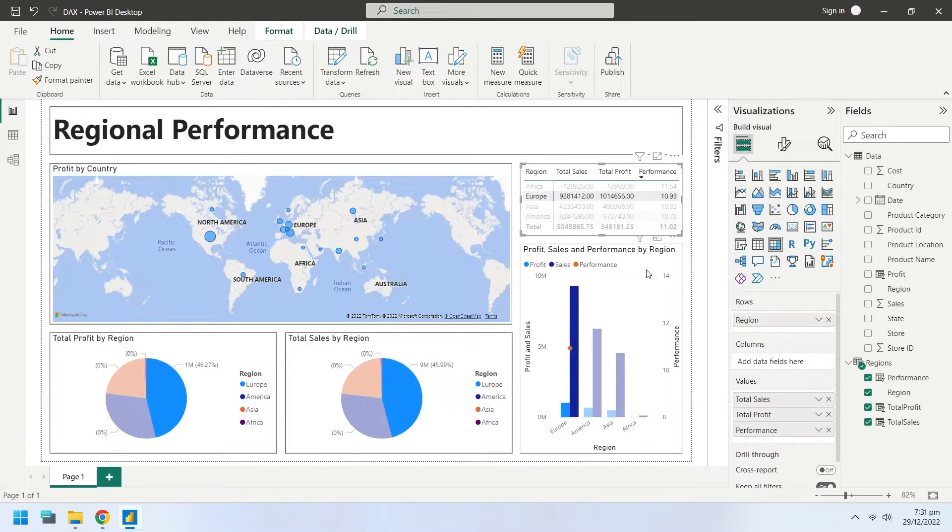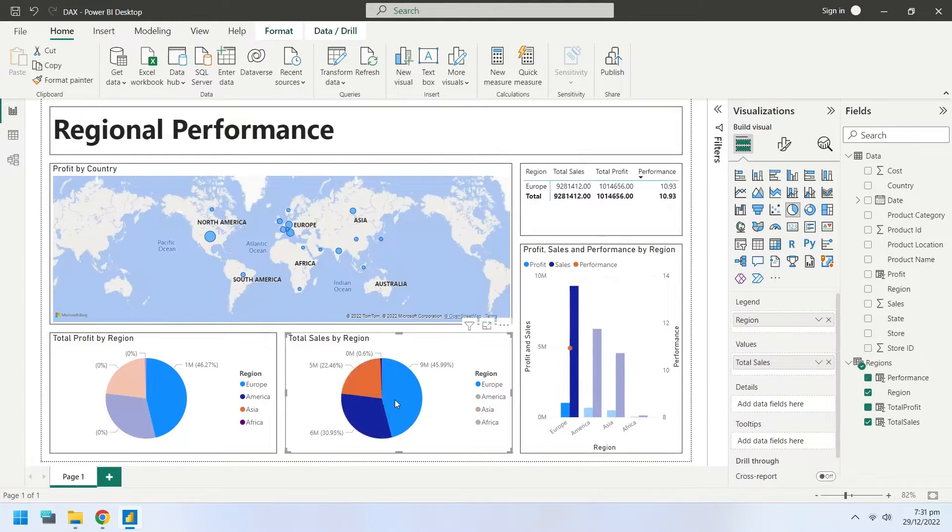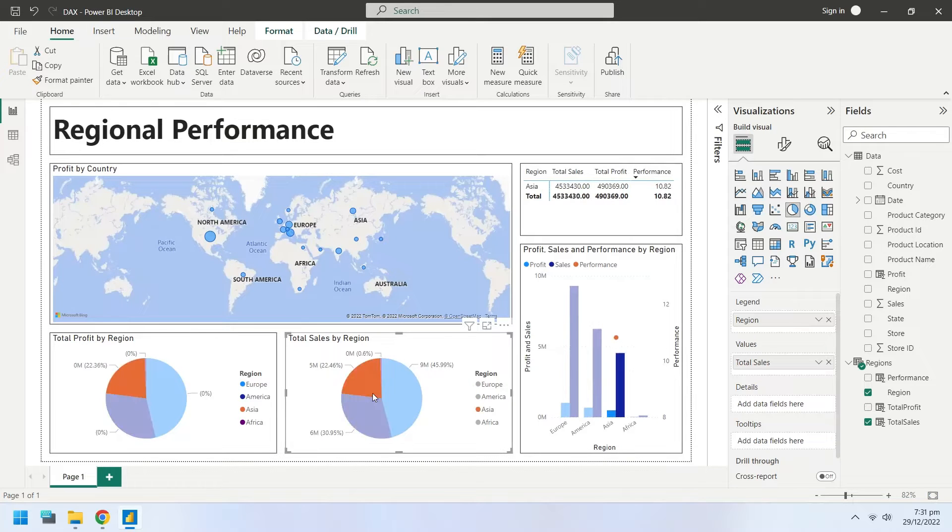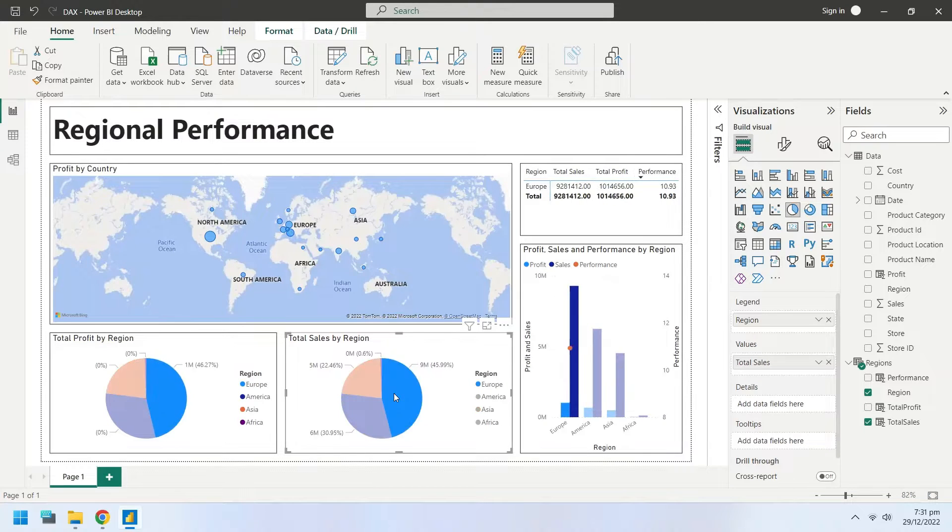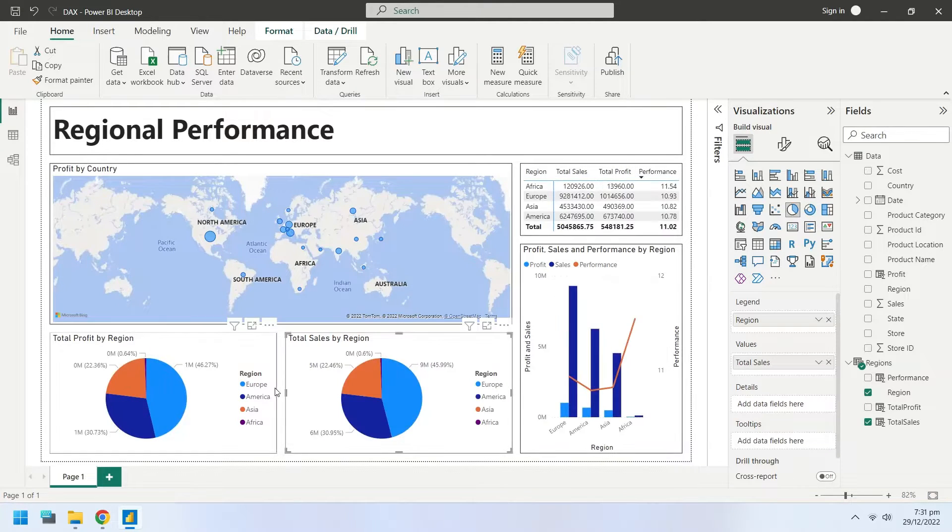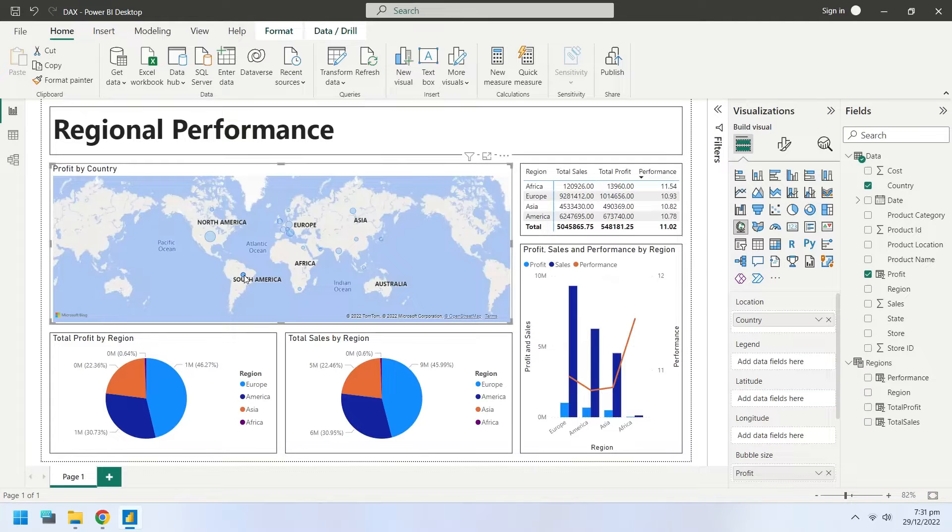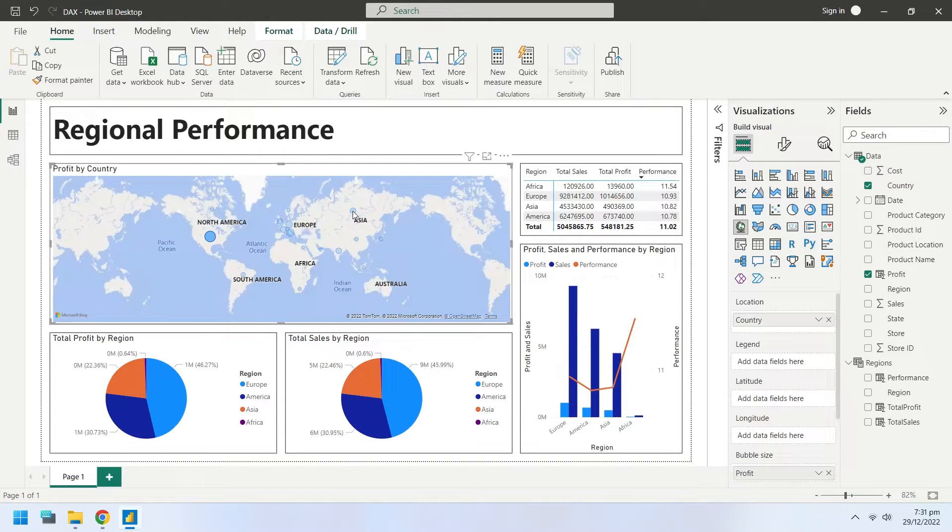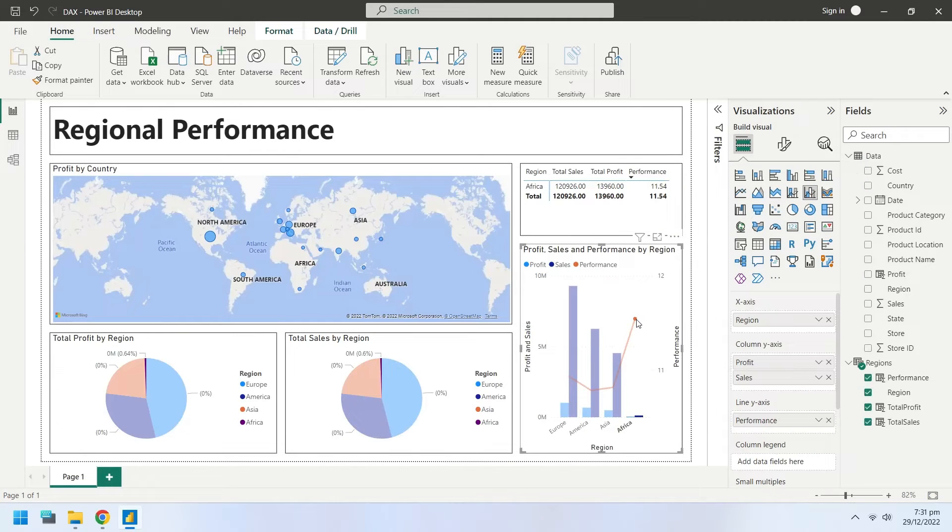DAX can be used to create columns and tables in Power BI. We will create a column in our existing table using DAX and show profit in that column. Additionally, we will also create a table to calculate the performance of regions.